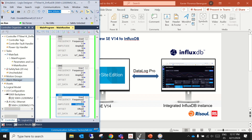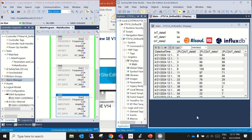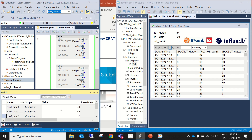We have our PLC in Studio 5000 running and pointing a simulated PLC with Factory Talk Logix Echo. Here we have our SCADA Factory Talk View with a faceplate showing three values — three tags on the PLC running as a sine wave variable — so you can have a record of these values.